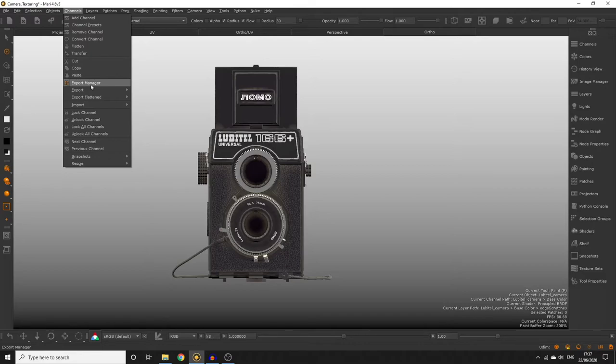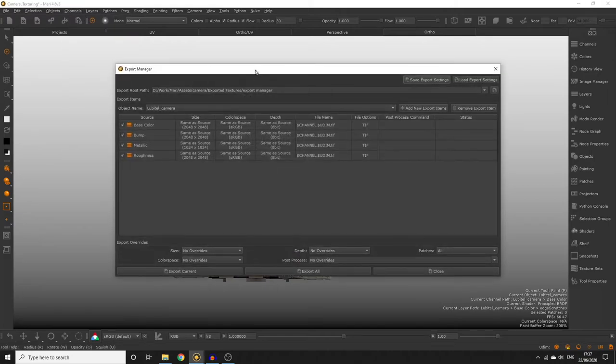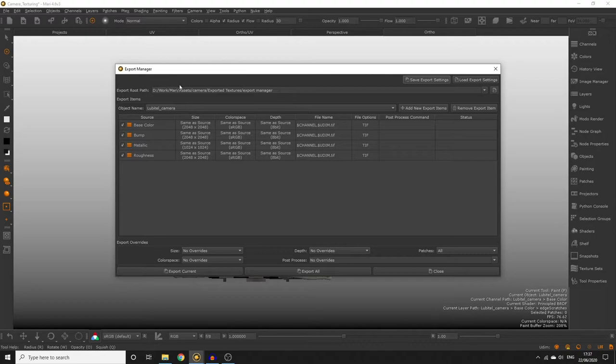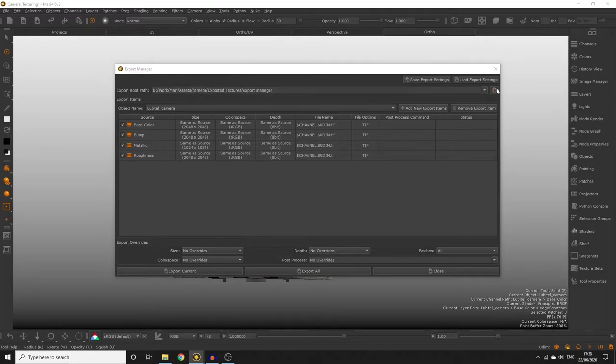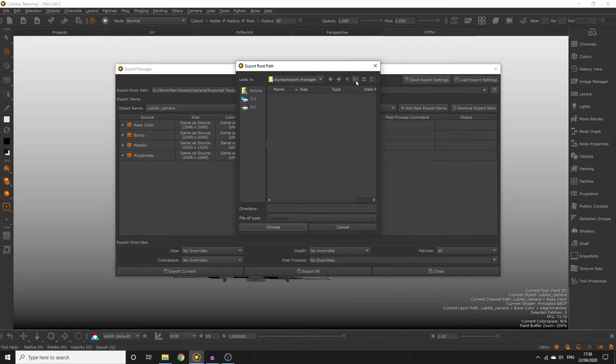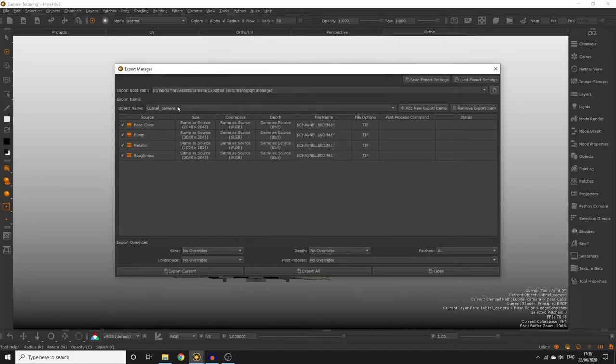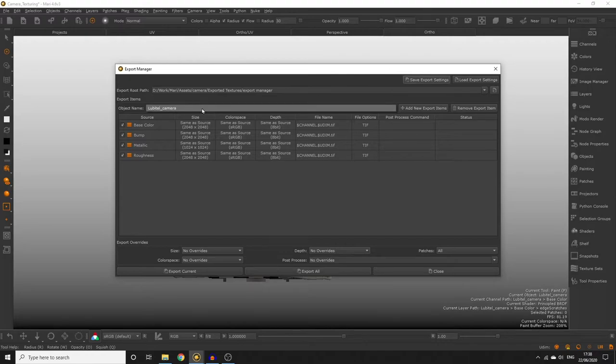So open up the export manager. At the top of the window you'll see the export route path. Select a path from here to export all your textures to. I've just created a new folder to put all the textures from this project inside. Next to object name we can specify the object we want to export textures for. In our case we only have one object so it's going to be listed here by default.